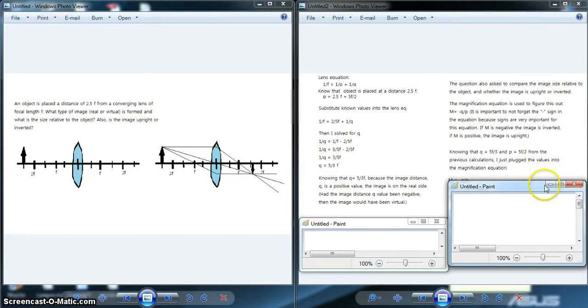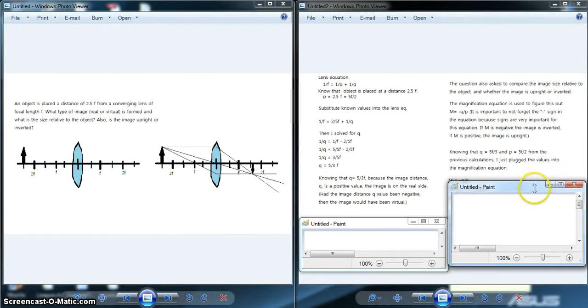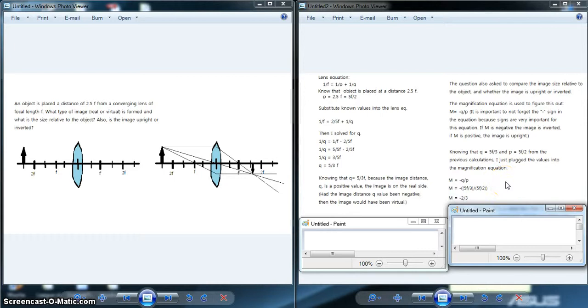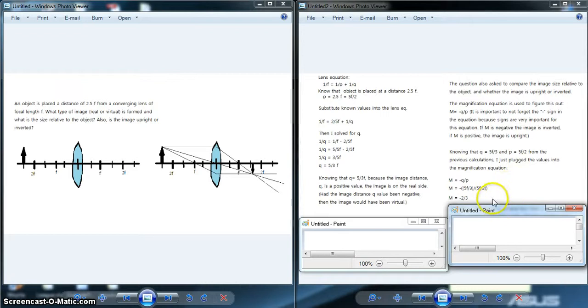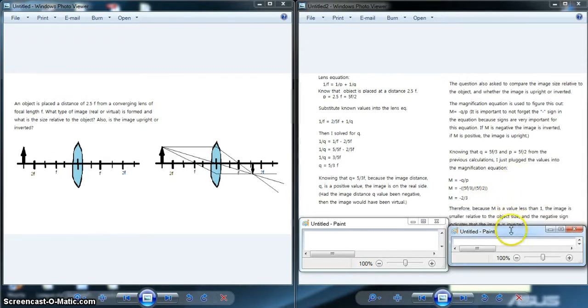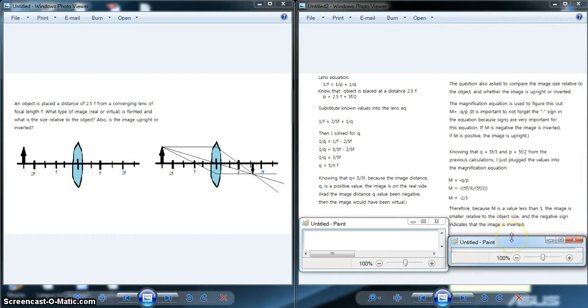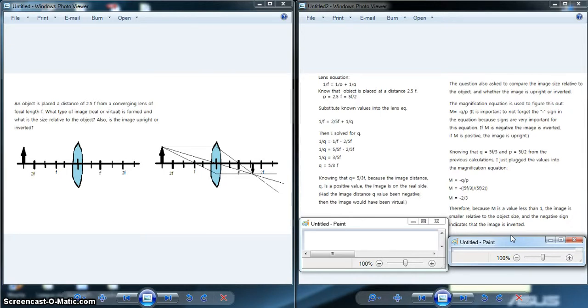Knowing that q = 5f/3 and p = 5f/2 from the previous calculations, I plugged the values into the magnification equation. m = -q/p, so m = -(5f/3)/(5f/2). Some quick algebra, and I found that m = -2/3. Therefore, because m is a value less than 1, the image is smaller relative to the object size. If m had been greater than 1, the image would have been magnified. The negative sign indicates that the image is inverted.